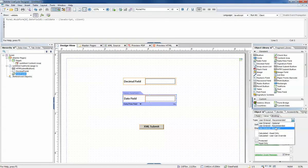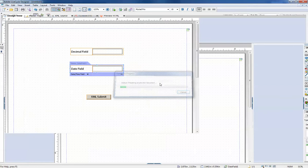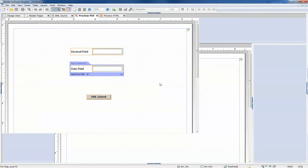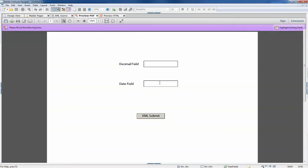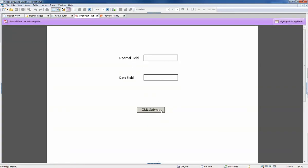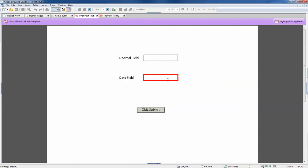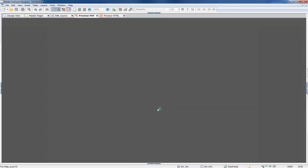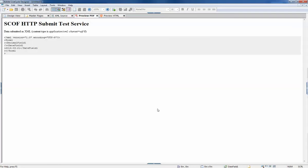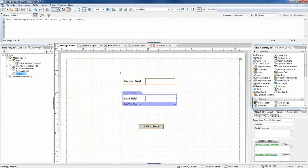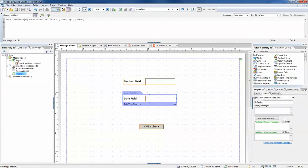Now if we change that to user entered required, if we leave that field blank and hit XML submit, it will not let us go further until we provide a value. Once we provide a value we can then submit.